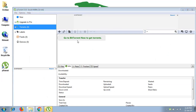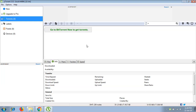uTorrent — the new version is now installed on your system. Now that uTorrent is installed, our next task is to find a torrent file and run it in uTorrent so we can download any data for free from the internet.